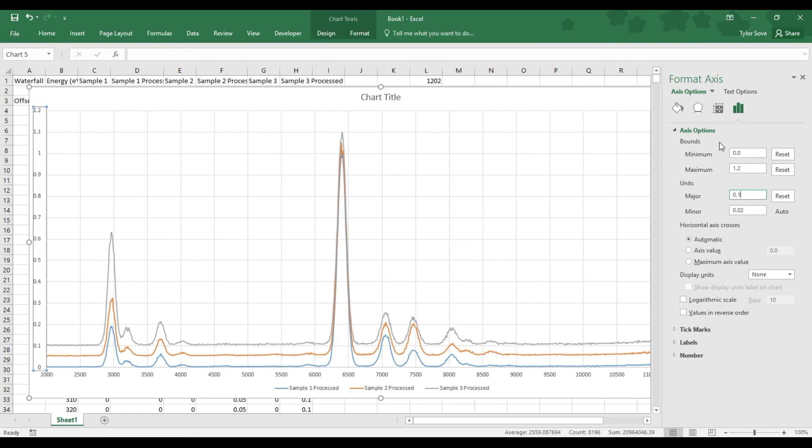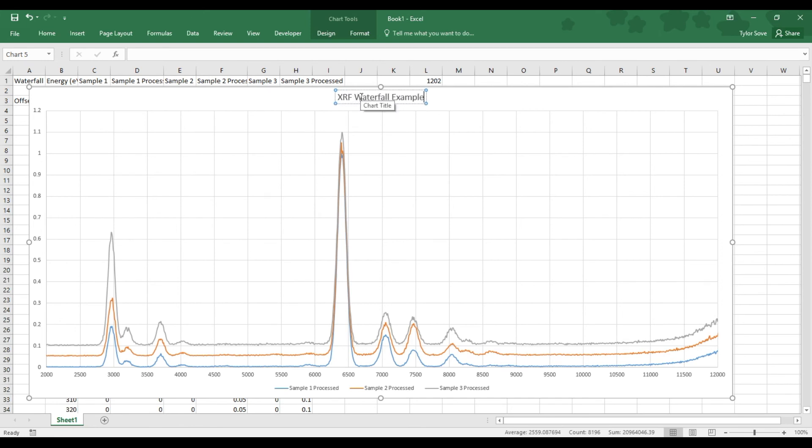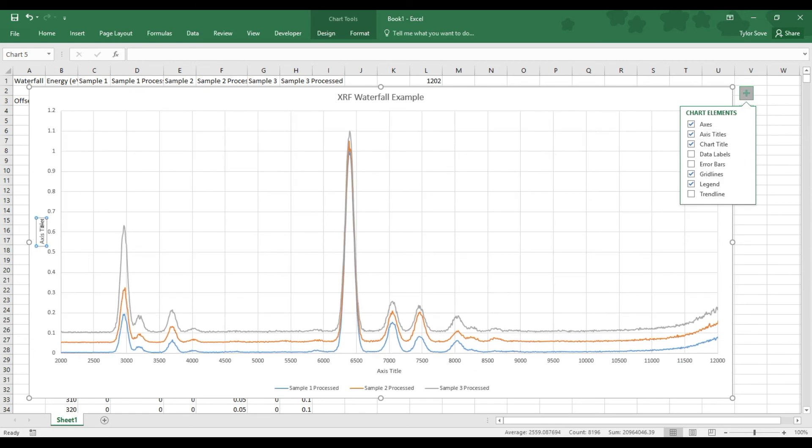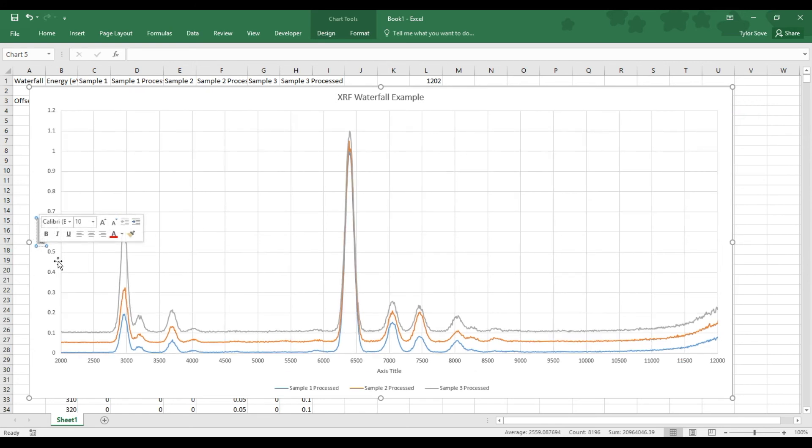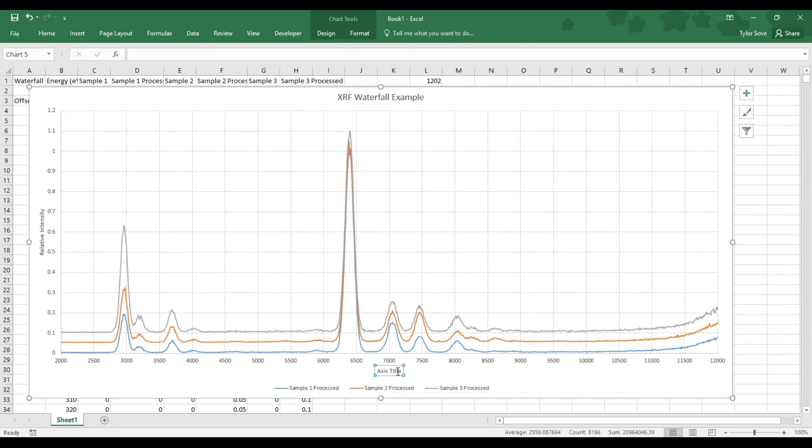Now the last thing that this graph is missing are titles. First and foremost, the graph title: XRF waterfall example. You'll probably put your sample name there. Now back up here to the top right to the green cross, which is our charts elements option. Choose the axis titles. Now over here under the photon count, which is what this typically is, because we have normalized our graph, this is now relative intensity. Relative intensity, perfect. Now under here, under the bottom, this is our energy. So I'll change that to energy, EV. There we go.